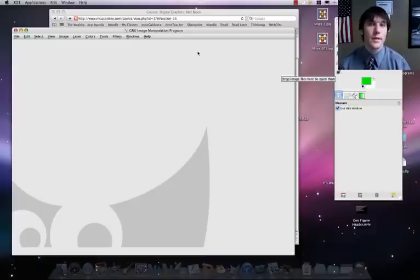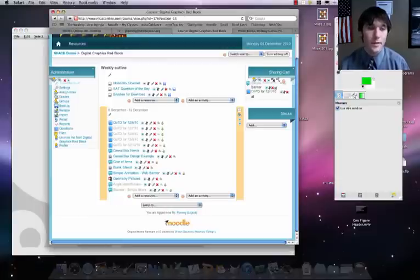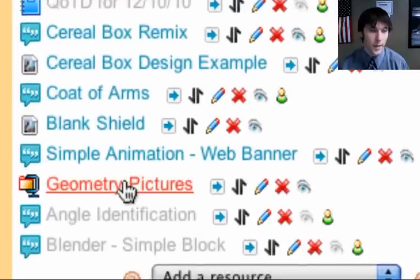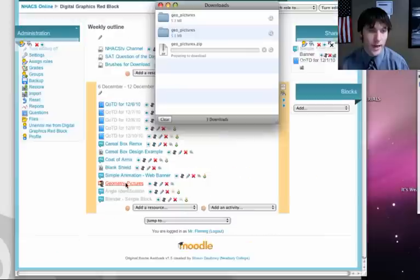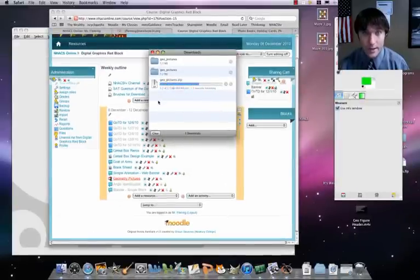The first thing we have to do is download a zip file that contains all the pictures from Mr. Woodfield's class. We're going to go to Moodle and it's going to be called geometry pictures. It's about 5.3 megs, so it takes a little bit.